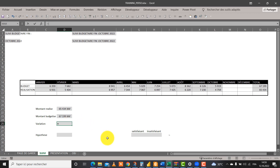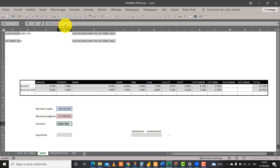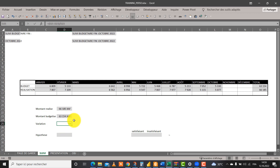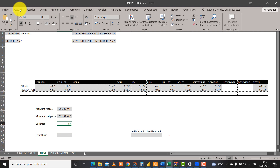Donc nous allons déterminer la variation. C'est toute simple : nous allons faire (réalisation moins budget) divisé par le budget. Je mets des parenthèses, je ferme la parenthèse de ce côté, je divise par le budget, je valide. Ça me donne quelque chose. Vous voyez que nous avons une augmentation de près de 5%, et c'est en vert, pourquoi? Parce que nous avons laissé le formatage conditionnel ici.